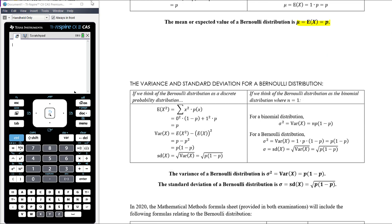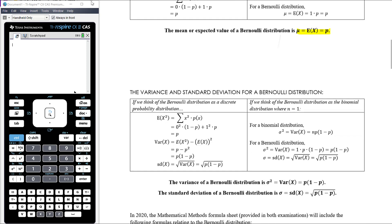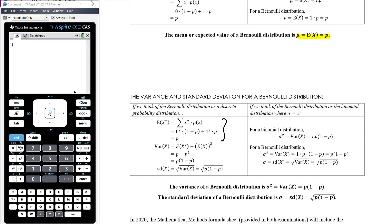For variance and standard deviation, treating the Bernoulli distribution as a discrete probability distribution: E(x squared) is 0 squared times (1 minus p) plus 1 squared times p, which equals p. The variance of x is E(x squared) minus [E(x)] squared, which is p minus p squared, factorizing to p(1 minus p). The standard deviation is therefore the square root of p times (1 minus p).